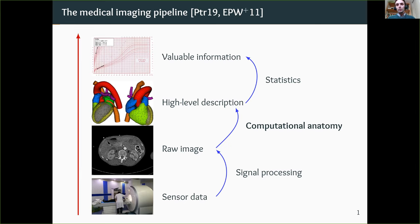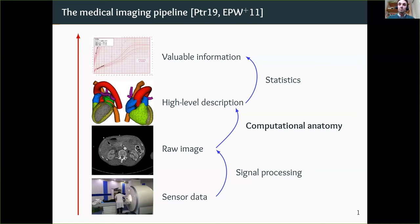My work is motivated by applications to medical imaging — the science that turns raw sensor data from an MRI scan into valuable information for a medical doctor. We can decompose this process in three steps: first, signal processing turns magnetic sensor data into a black-and-white image; then computational anatomy extracts high-level descriptors and segments shapes; finally, statistics and population studies extract what we want to show to doctors.